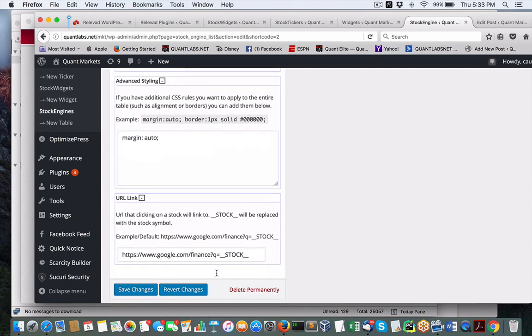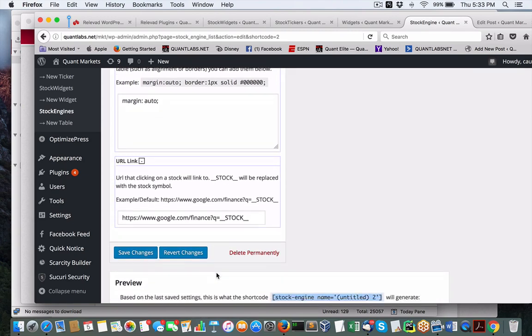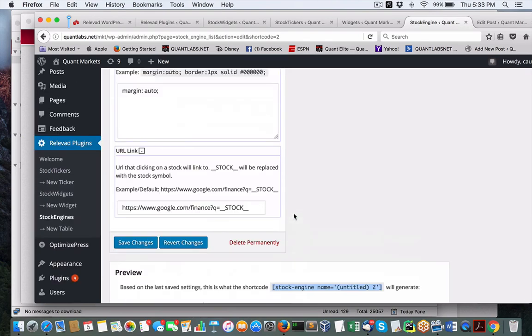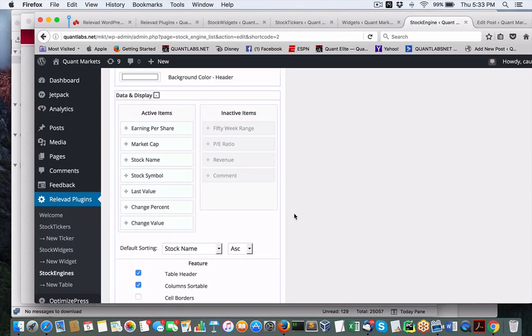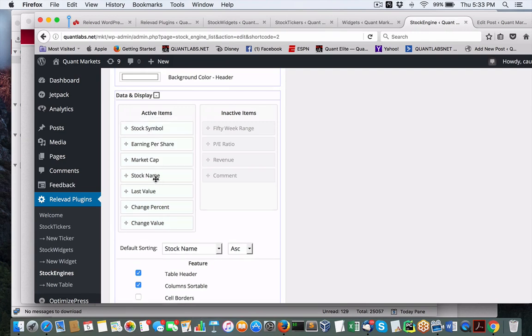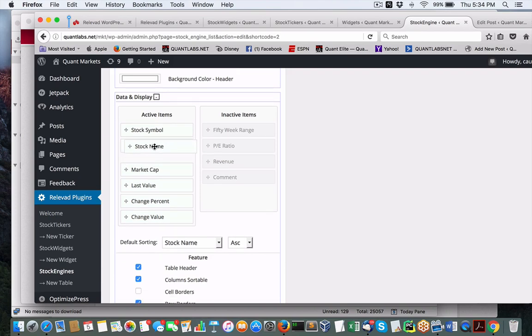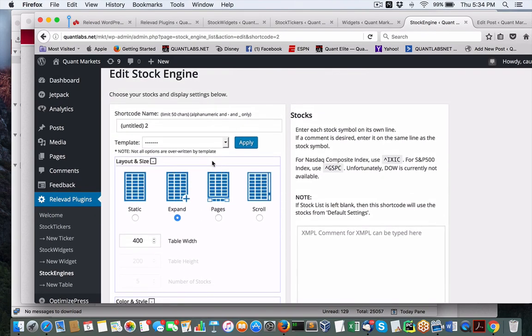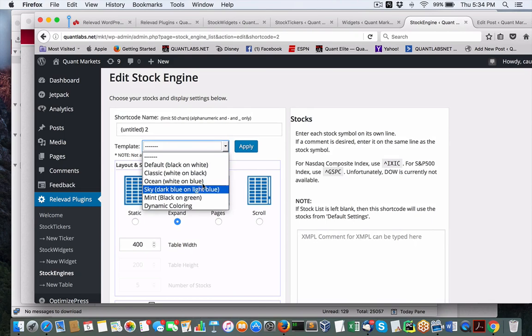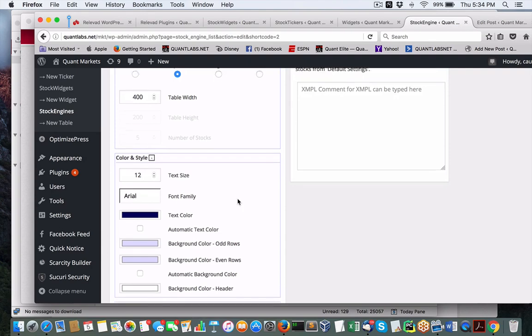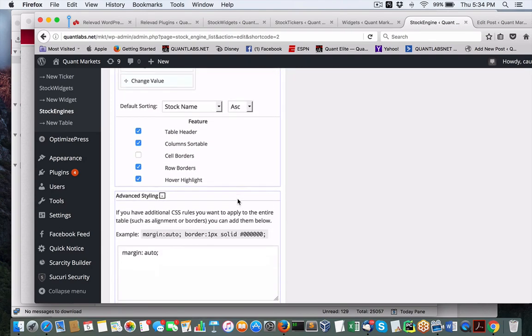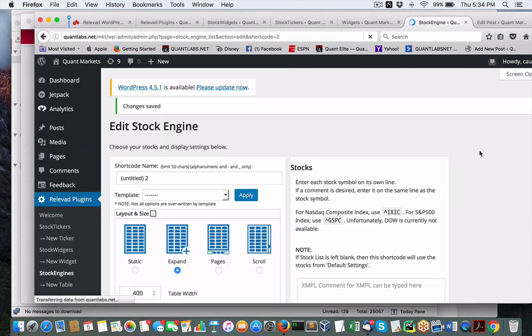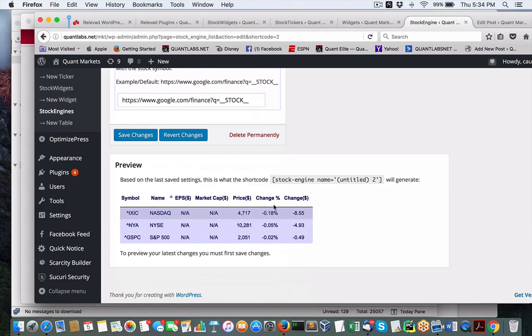You can see the power of it once we get it working. Again this is the preview. Let's hope that we can get this working now. I believe I'm going to show you an example of using the shortcode.